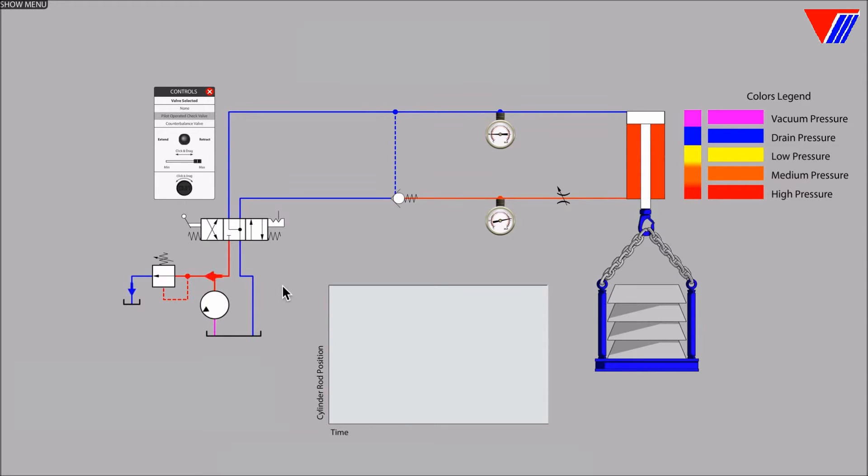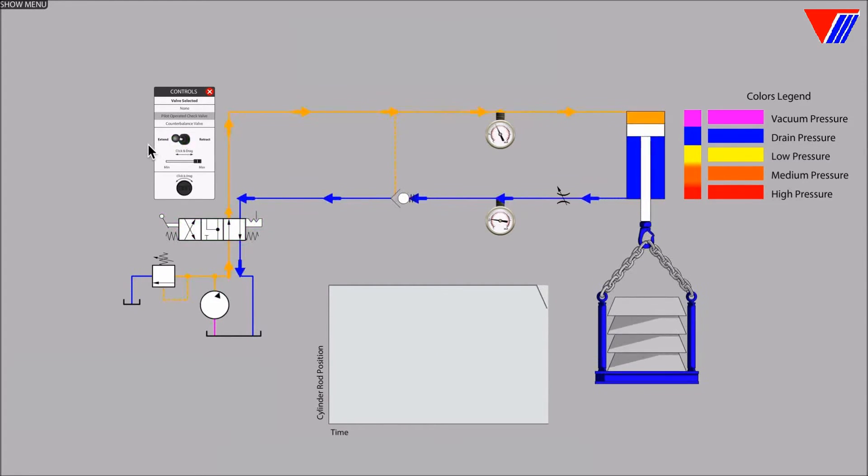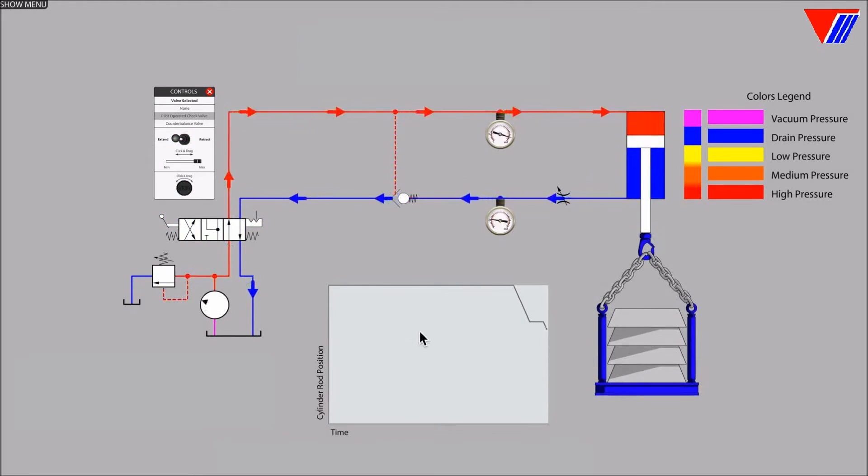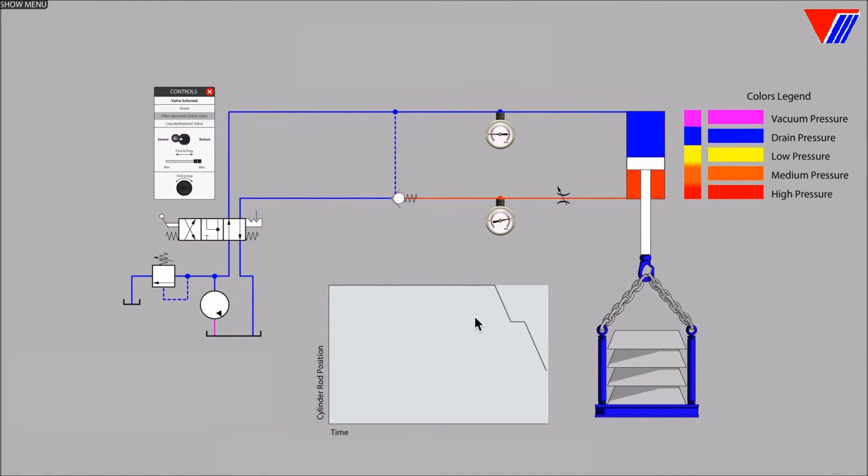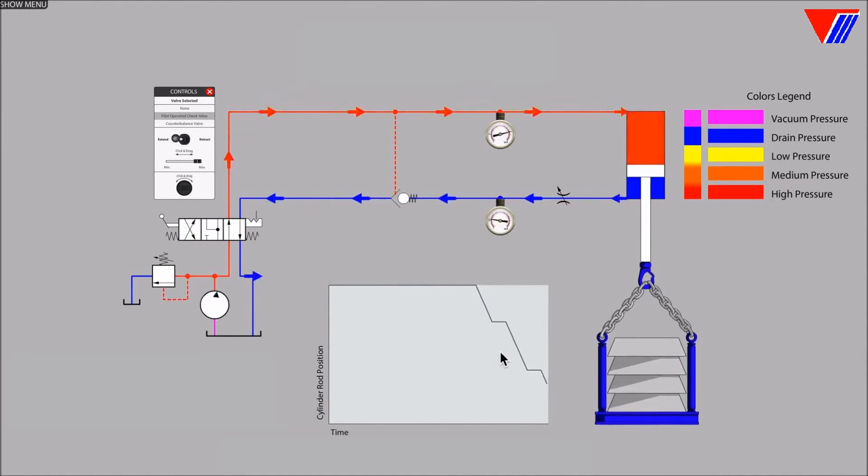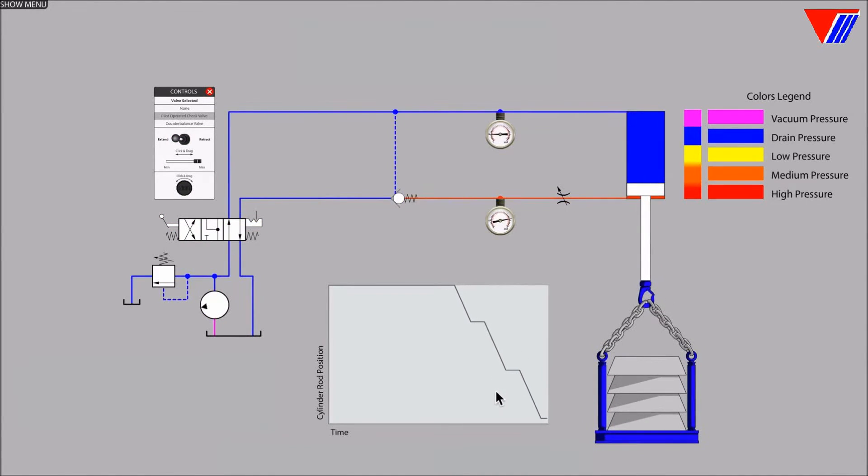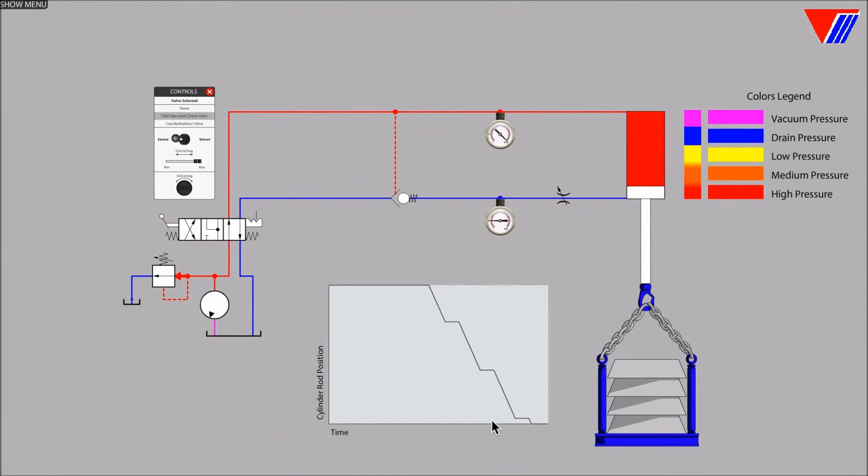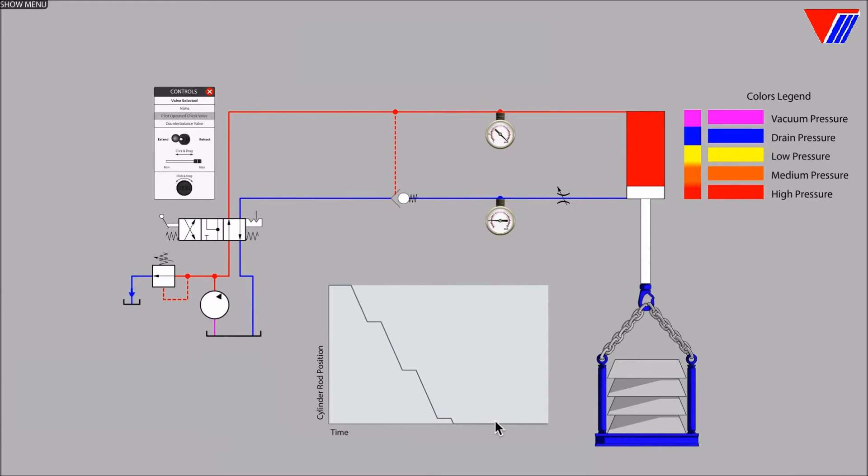Now let's operate the directional valve to lower the load. The check valve opened and slammed shut several times during the lowering of the load creating a very uneven cylinder motion.